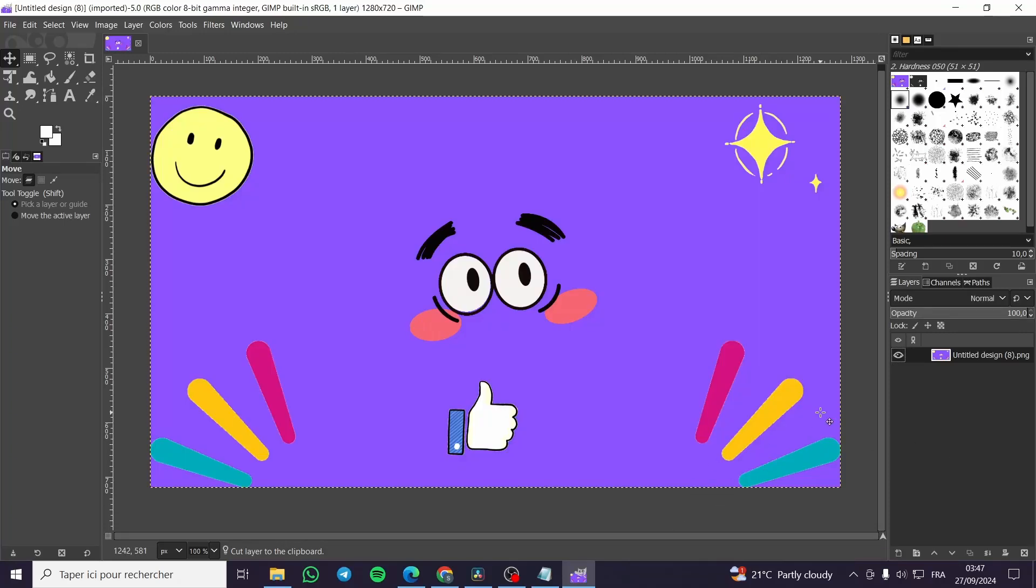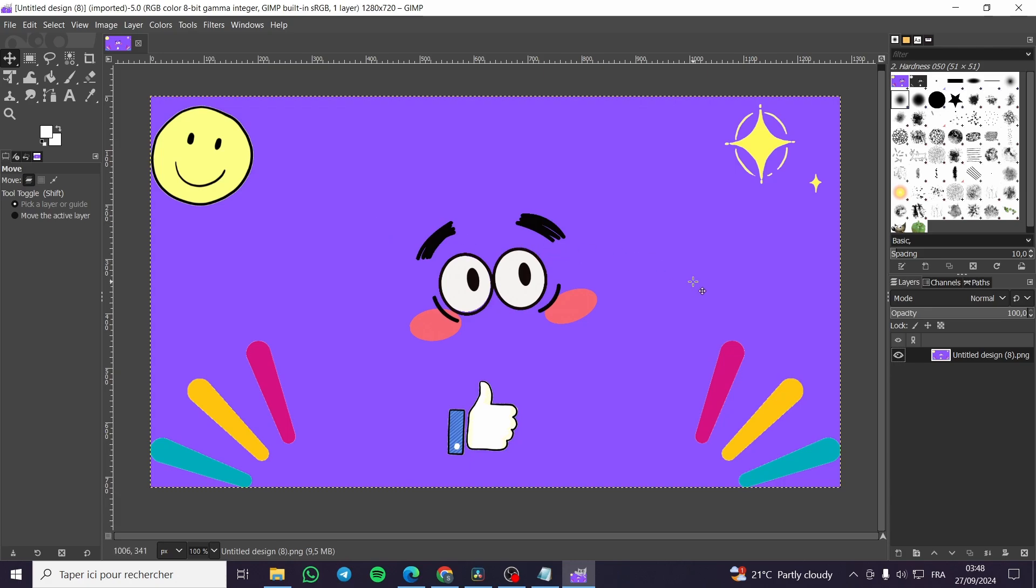How to change background color on GIMP. Hello guys and welcome to this new tutorial. Today I'm going to show you how you can change a background color of an image in GIMP. It is very easy and very simple. All you need to do is follow the tutorial from the beginning until the end and you are going to be good to go.